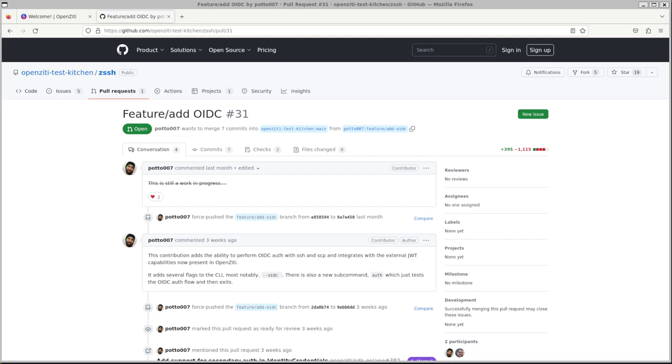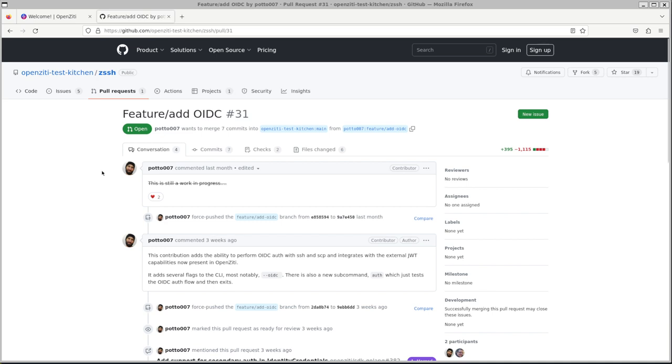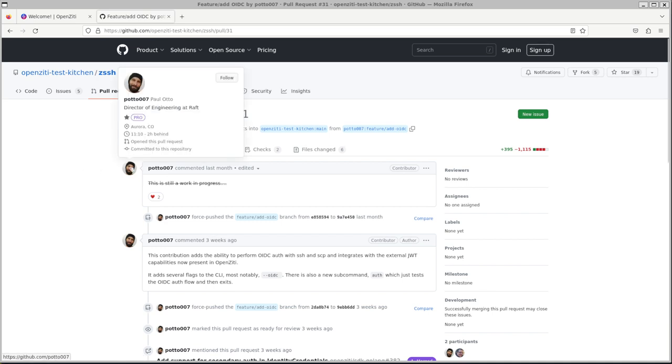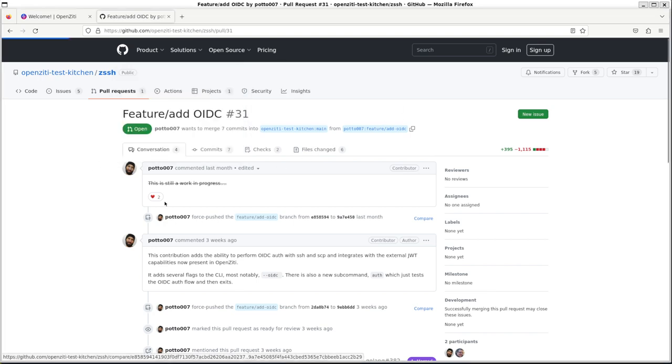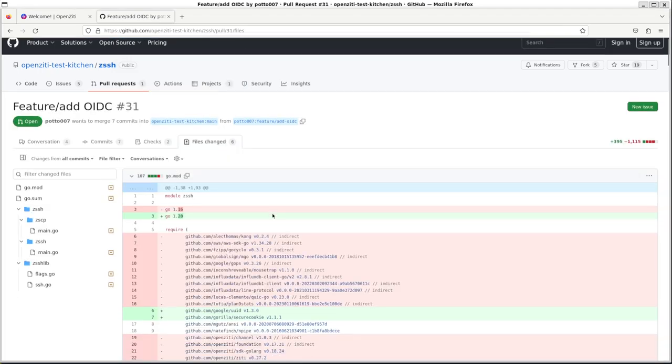Okay, now this is straight up cool. I don't know if anybody's tracking the zssh project, but it's a little app that we made a couple years ago that lets you SSH over Ziti. We have this community member Paul Auto out here doing some cool stuff. What he has done is he has added